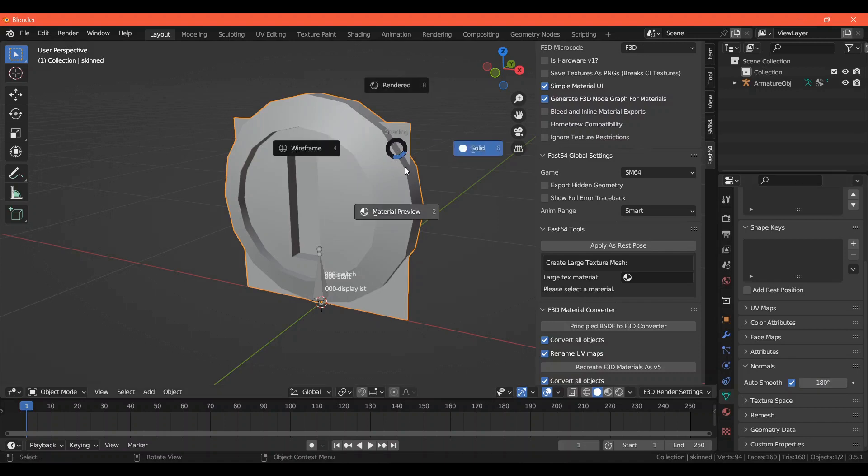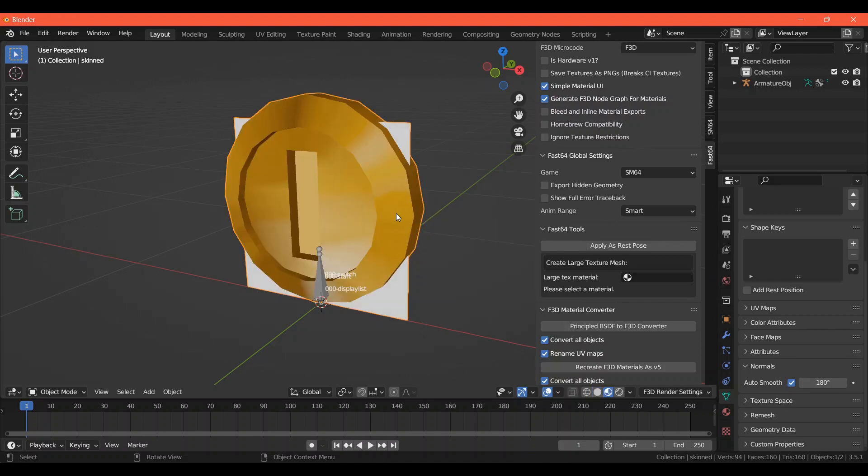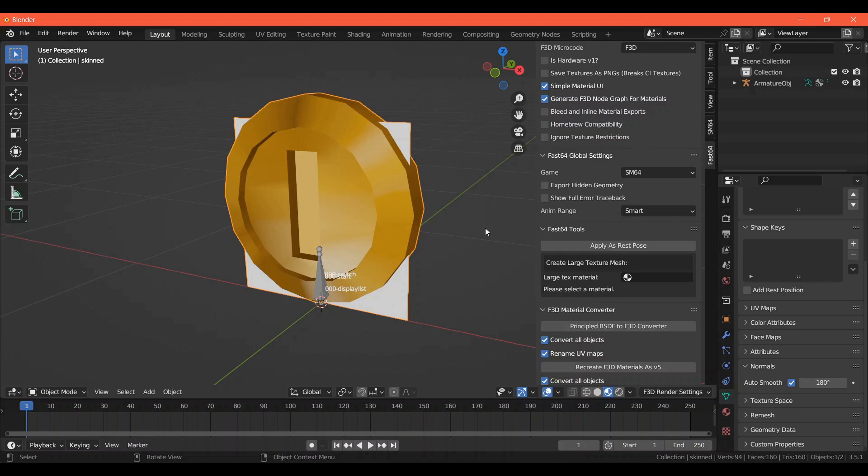You can go into Material Preview by holding Z and moving your cursor down to Material Preview. Letting go of Z will bring it into Material Preview. You may have noticed that my coin is shiny, and this is because I'm using an environment map. If you're new to Fast64 and the way Super Mario 64's materials work, an environment map is what Metal Mario's material uses.